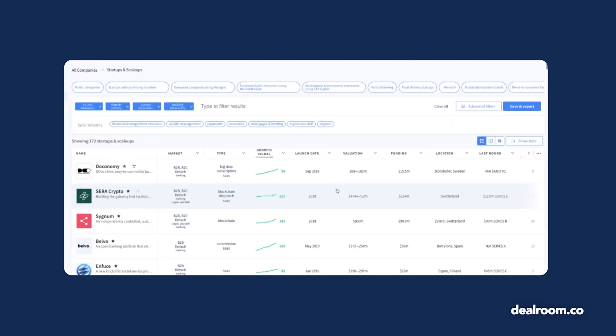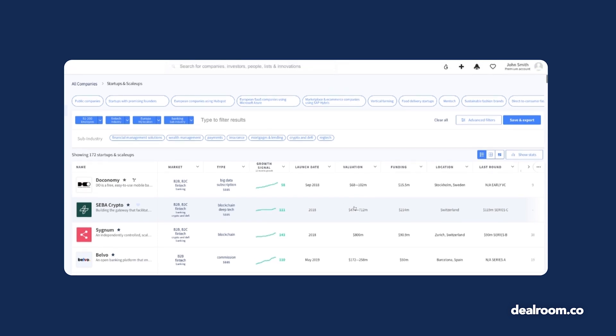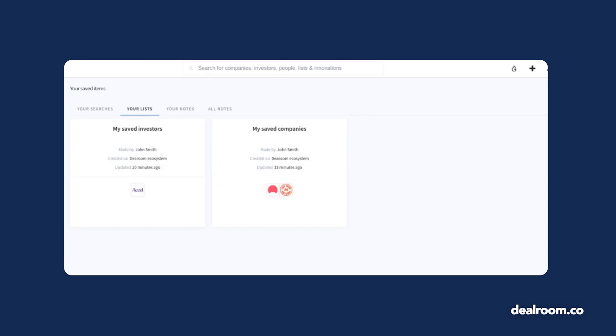Now maybe you already have a list of companies that you're nurturing. Use the save icon to keep tabs on the latest news for these companies. You'll be notified when they raise a new funding round and when their budgets are likely to be a bit more flexible.